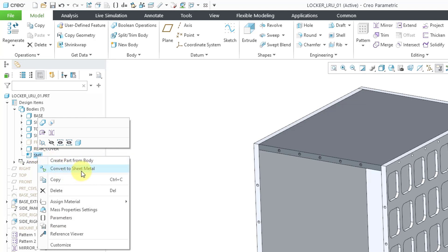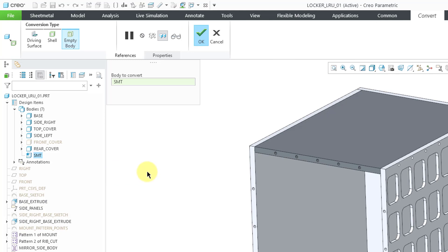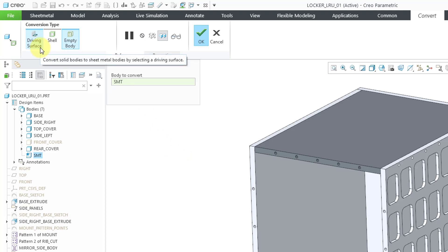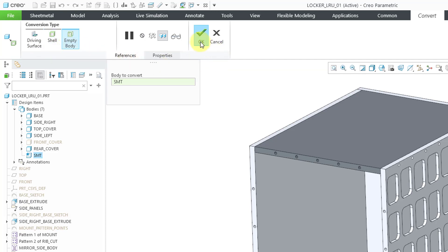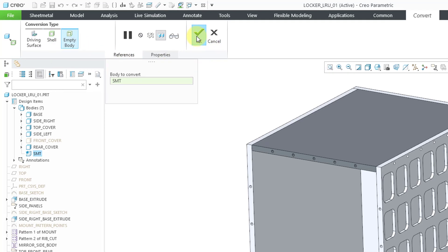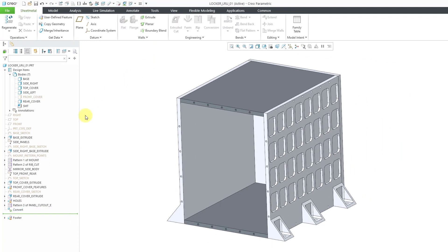From the pop-up menu, you can choose to convert to sheet metal. So I will choose that. And now we get the convert dashboard where you can choose either a driving surface, if you already had features that you wanted to convert, or you could choose shell. But I'm just going to use the empty body option and hit the check mark to make my sheet metal body.